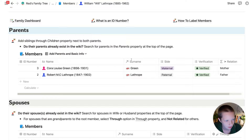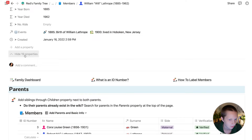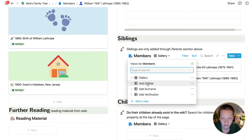Now I want to add some reading material, and I'm going to show you how to do this with a web clipper. I want to add an article on printmaking during the 20th century to William's page.